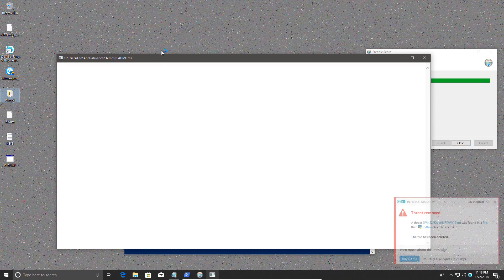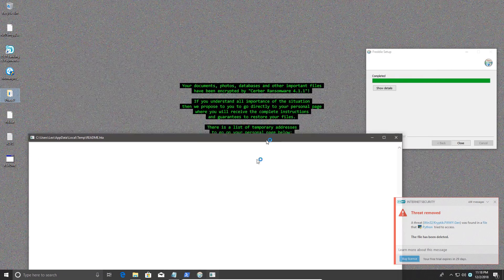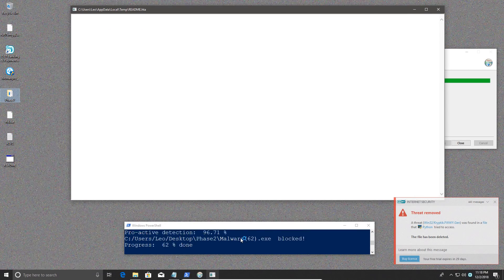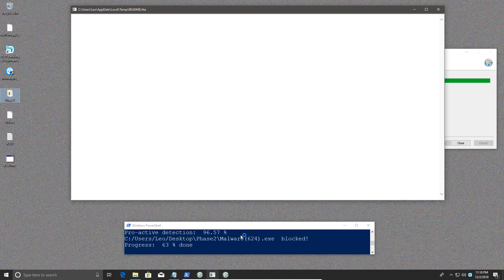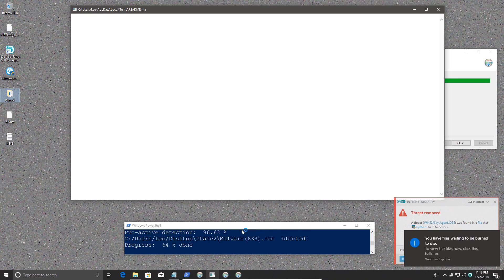And now we have tons of ransom messages popping up. This is horrible news. I was actually considering adding ESET to my list of featured products. Well, maybe not. Definitely not after this result. The protection seems to be very much hit and miss.